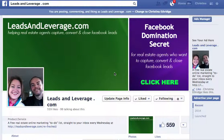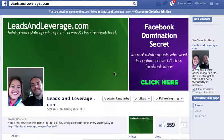Hi, this is Christina Etheridge with leadsandleverage.com and today I'm going to show you how to do an embed post on Facebook. Recently, if you haven't read about this, we were finding that text posts were getting a lot more traction - they were getting more engagement on Facebook and the Facebook news feeds.